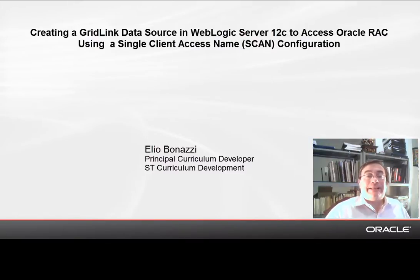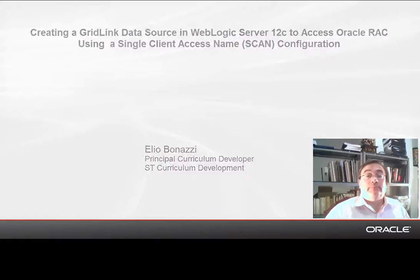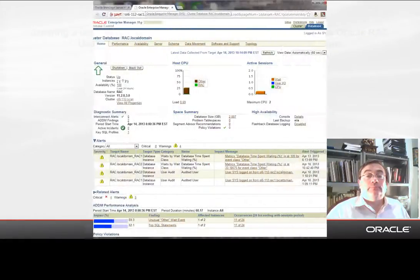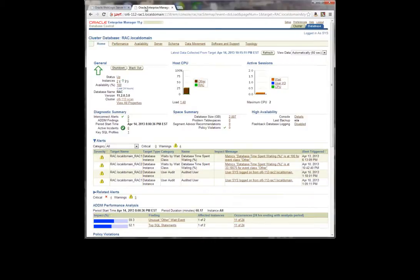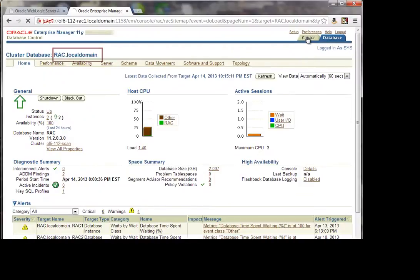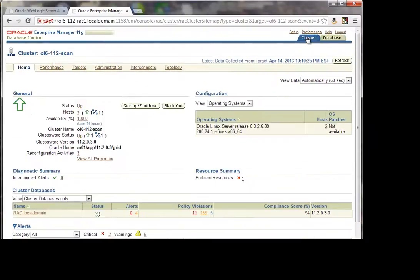First, we'll access the RDBMS Enterprise Manager utility to verify that the RAC server is running and to check its name. The Oracle Enterprise Manager shows an overview of the RAC instance which we want to access from WebLogic. Its name is rack.localdomain and the cluster name is OL6-112-scan.